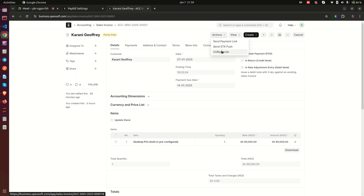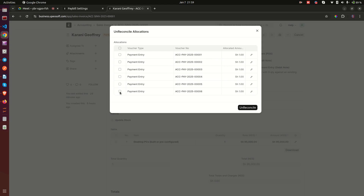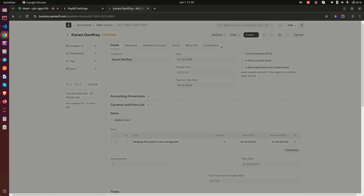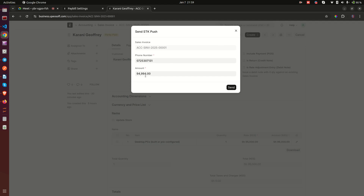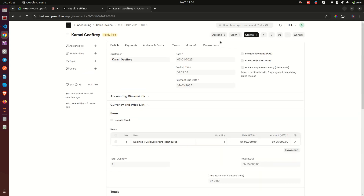Unreconcile lets you take payment entries you'd like to reverse from this invoice. I can click on it and you can see there are six payment entries — these were done during testing. When you unreconcile, those payment entries are reversed.